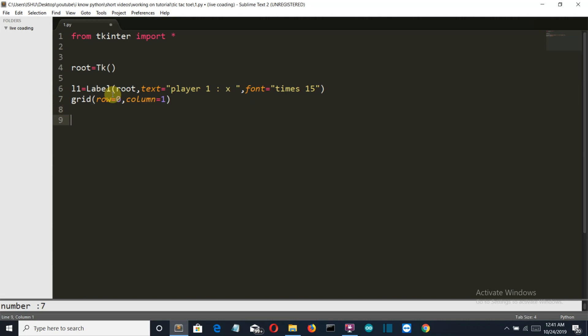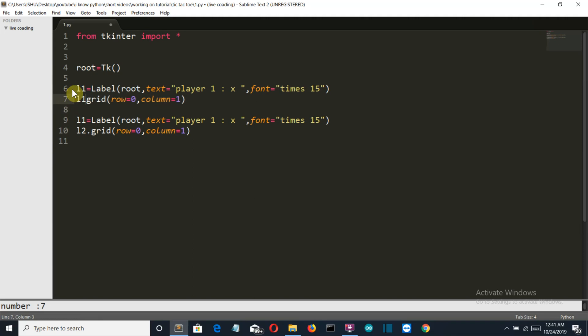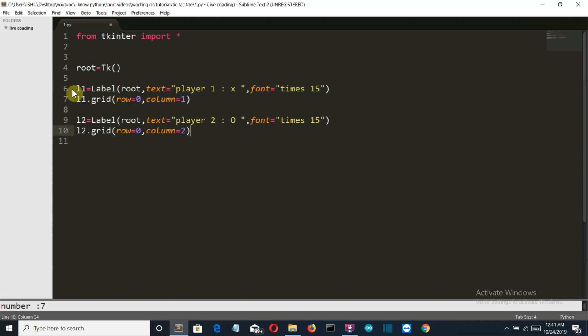Then we'll create another label L2. Let's make this L2 dot grid. The text appearing will be player 2 is equal to O, and the font remains the same. Only the column changes.